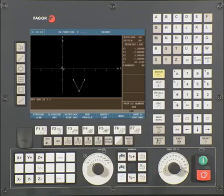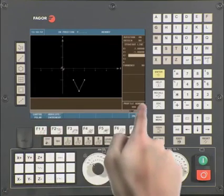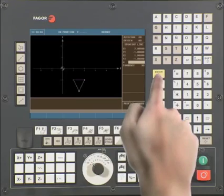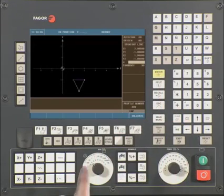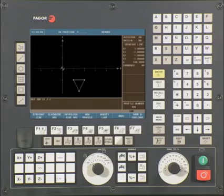The CNC will automatically calculate our angles for us. Our final operation is a straight line again. Our ending point on X is 1. Press enter to continue. Our ending point on Y is minus 1. Press enter to continue. Press F7 to validate the information. The CNC will again automatically calculate our angles for us. We are now done with this profile.